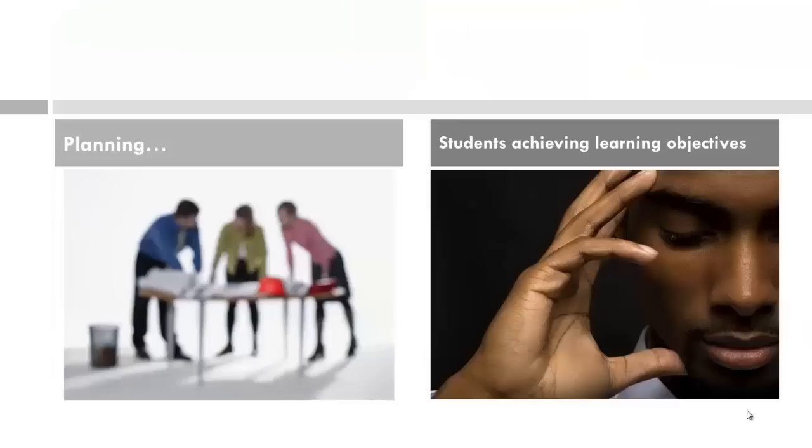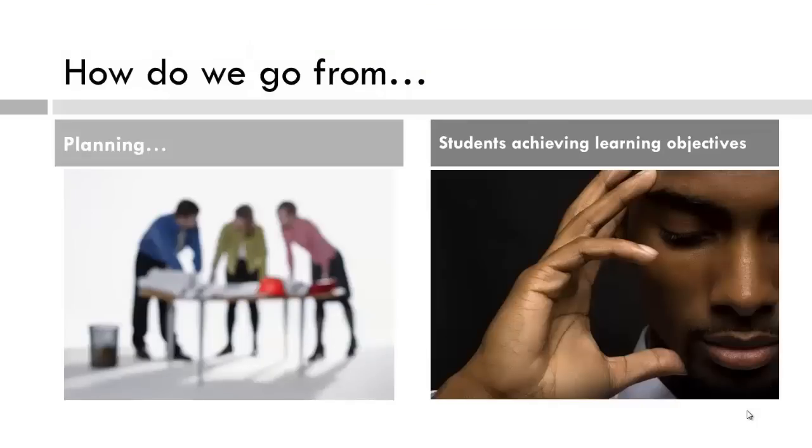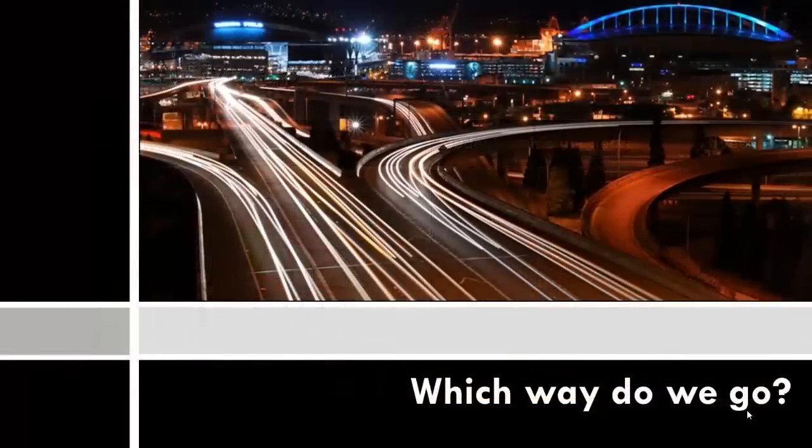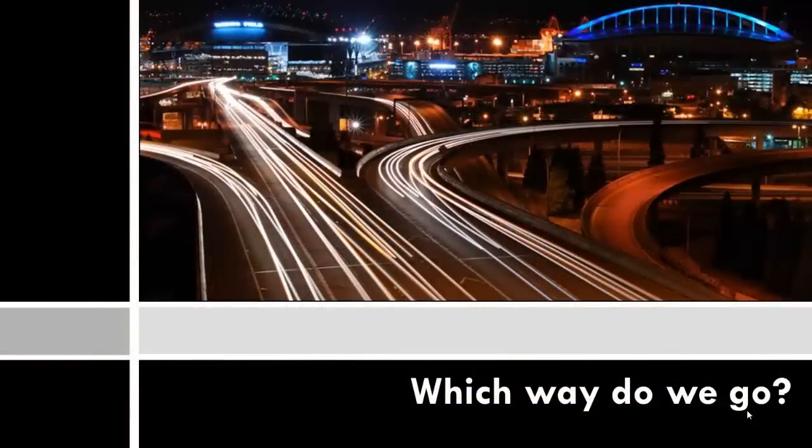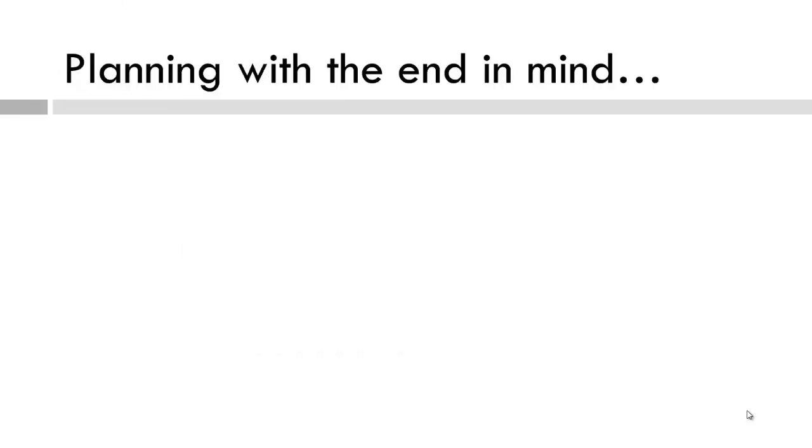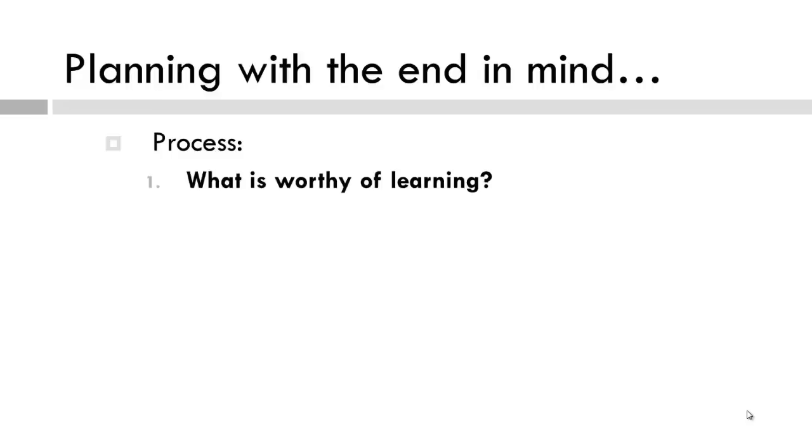So, how do we go from planning with the end in mind to students achieving the learning objectives? Which way do we go? Yes, we start with the end, what is worthy of learning, or what is it that the students will hopefully learn or do by the end of the course or learning experience?